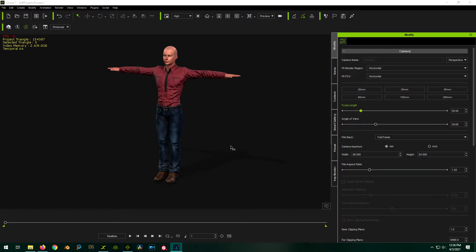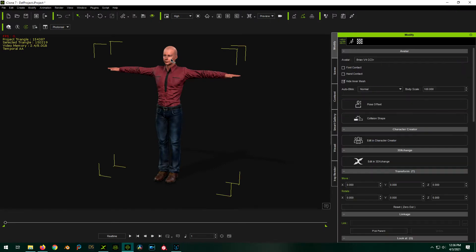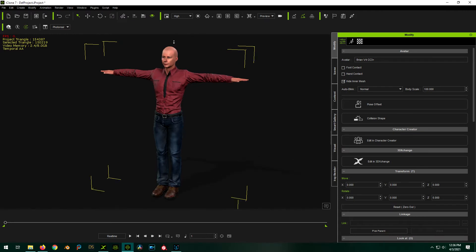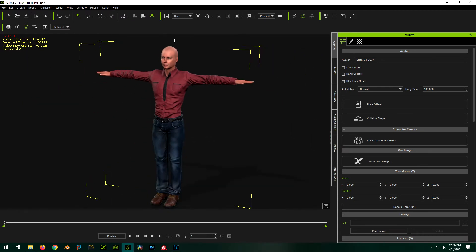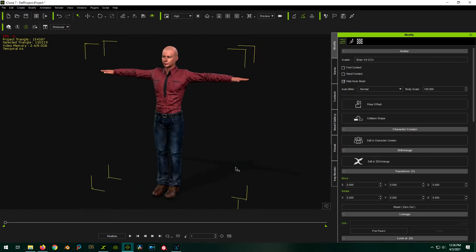So then you're going to want to load up a character in iClone. We have this handsome devil right here we're going to use as our demonstration model. So he's loaded up and you want to make sure he is selected. So whatever character you want the animation to apply to needs to be selected in the scene.